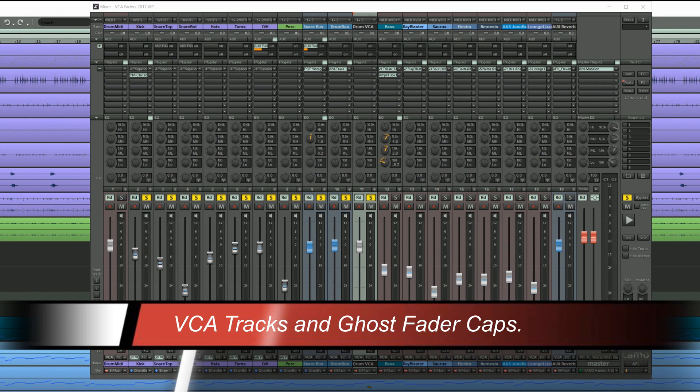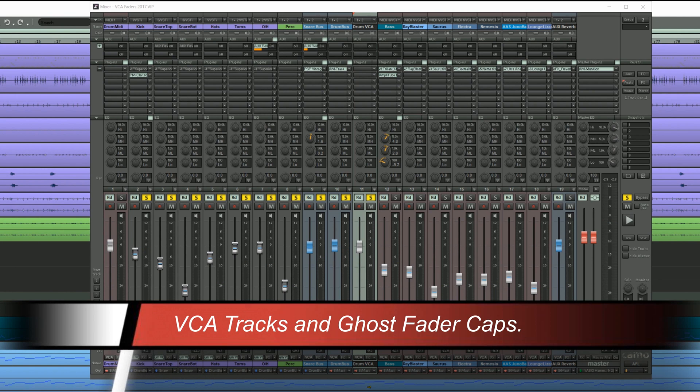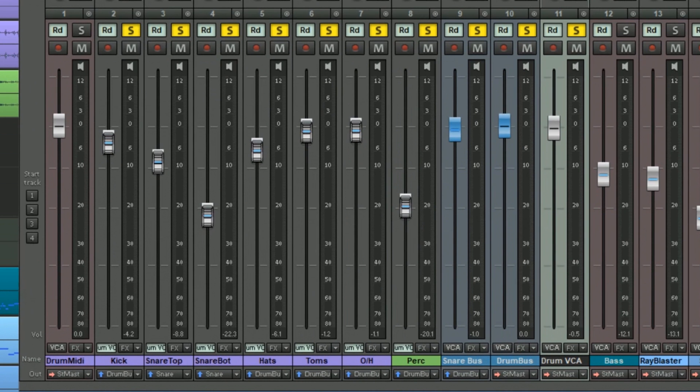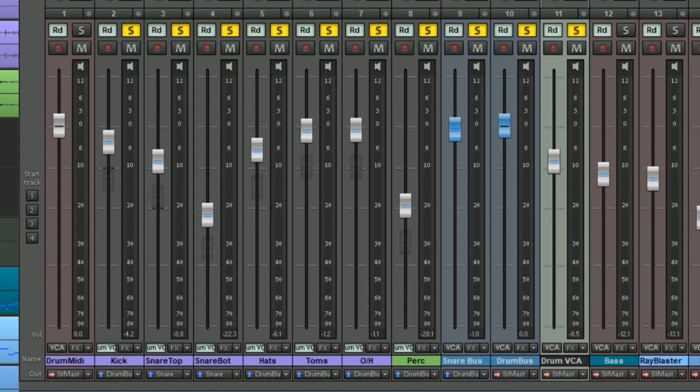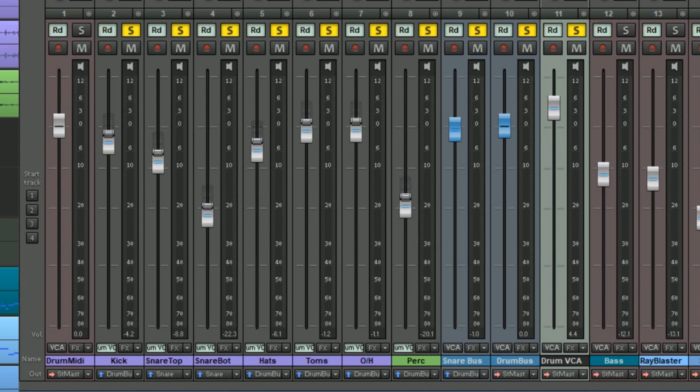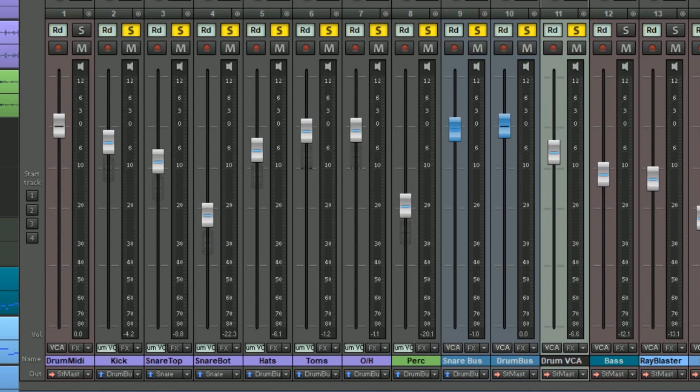A unique feature of these Samplitude VCAs is the use of ghost fader caps. As you pull the VCA fader down the solid caps remain in the original position. But a secondary ghost fader cap appears. These ghost fader caps display the current levels relative to the VCA master fader.